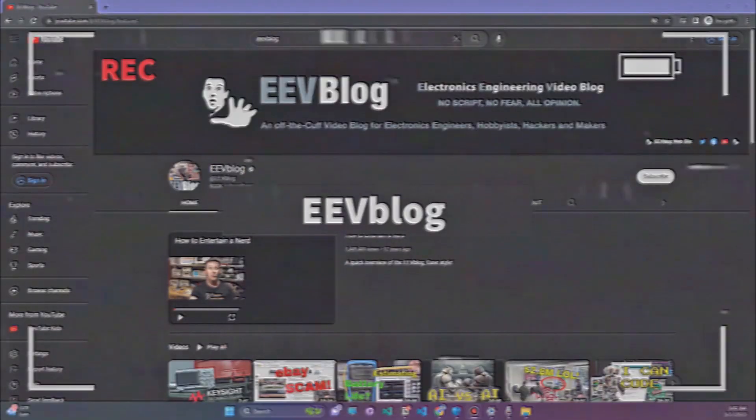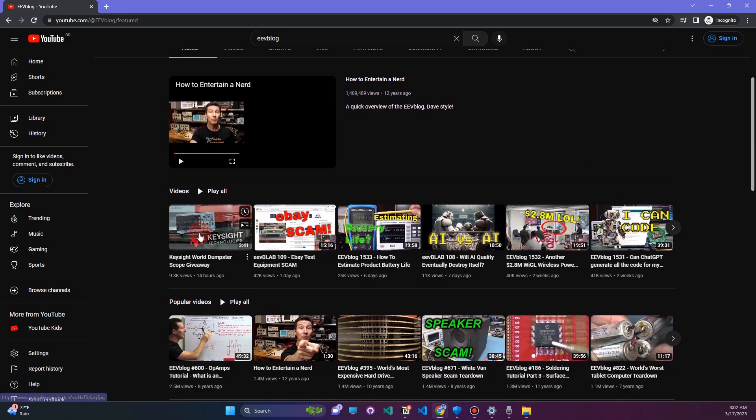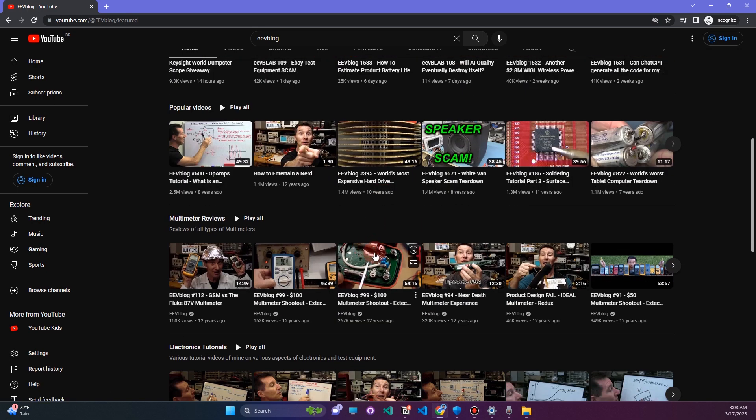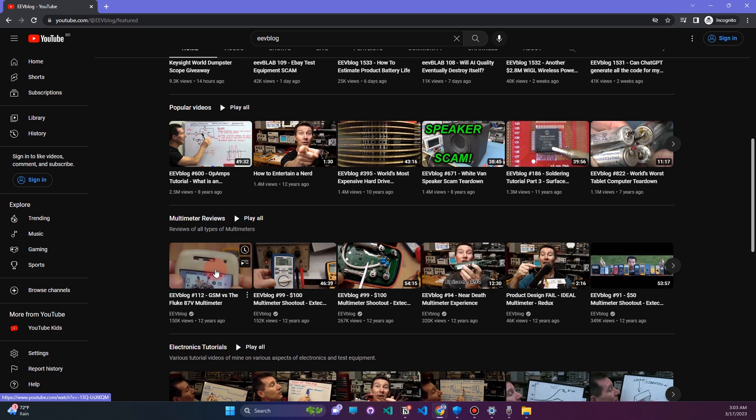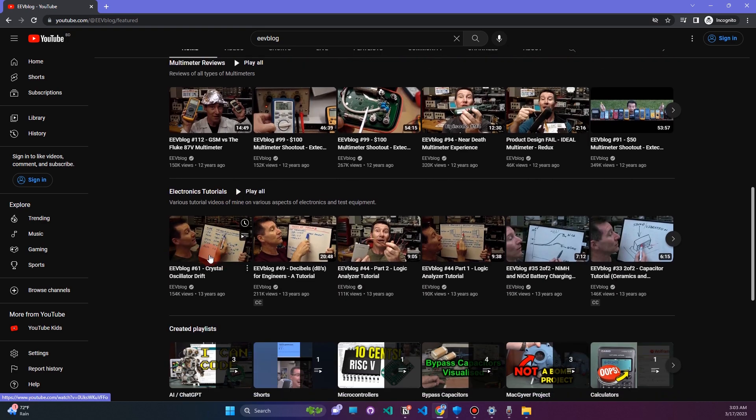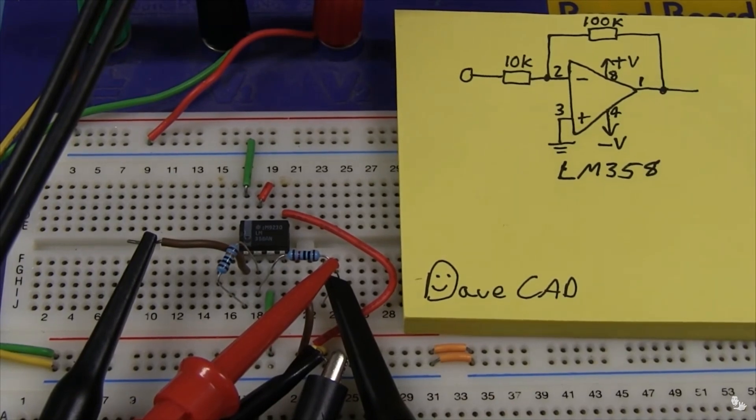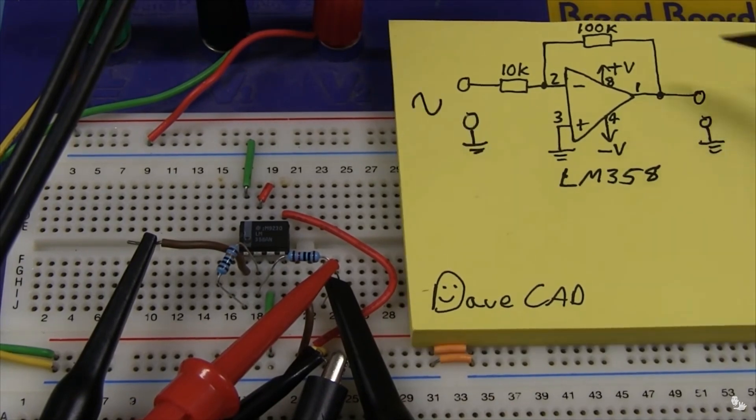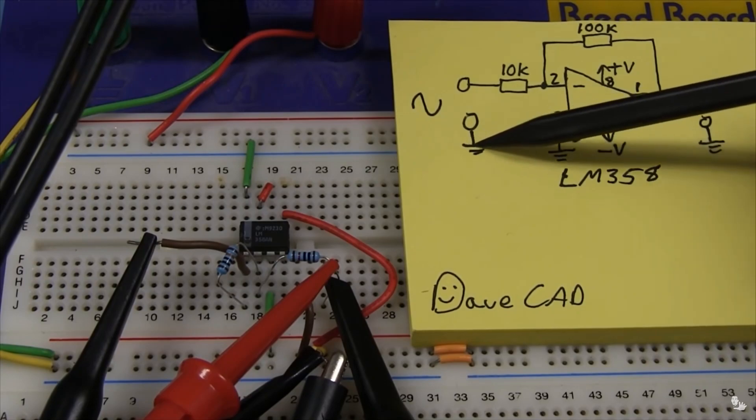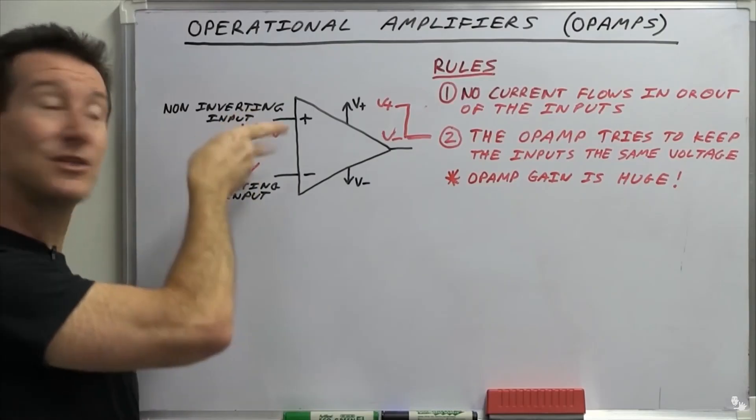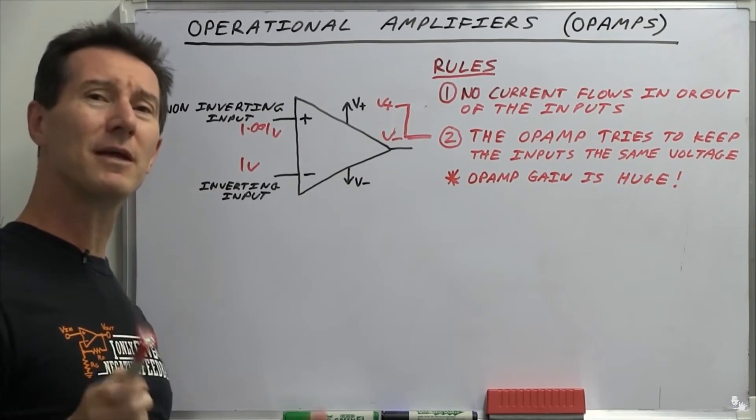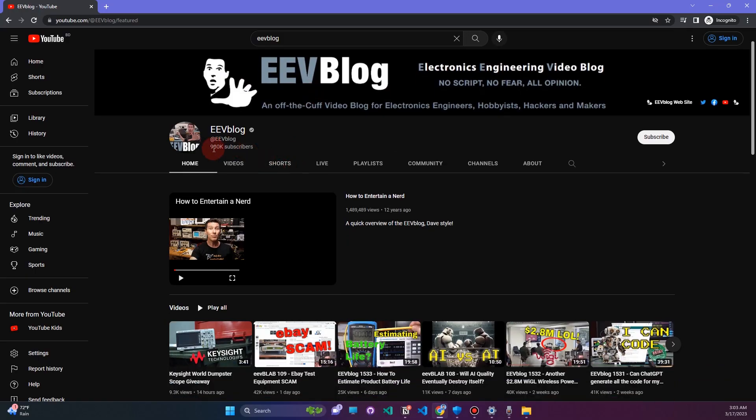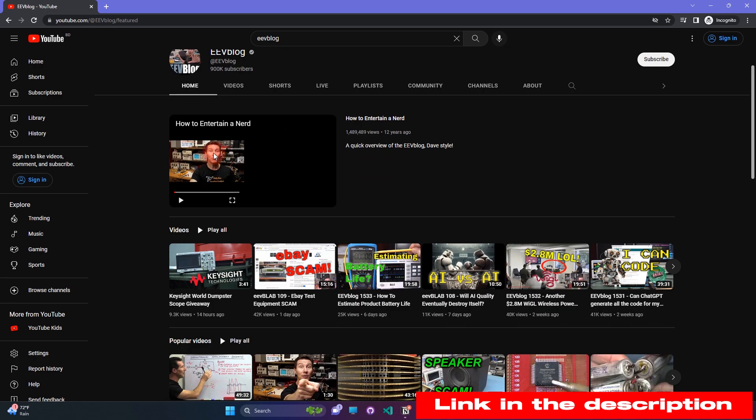Channel 1: EEVblog. It is one of the most popular YouTube channels for electronics engineering. The guy is Dave Jones and he covers a wide range of topics like circuit design, testing, troubleshooting, and product reviews. He is very knowledgeable and explains how circuits work using a blackboard. It's a great channel to start with. Link in the description, check it out.